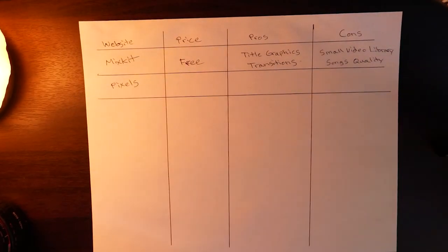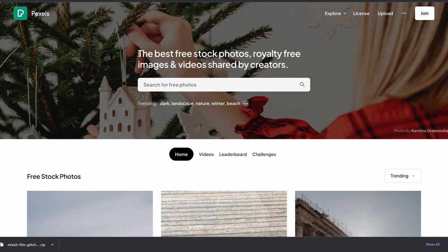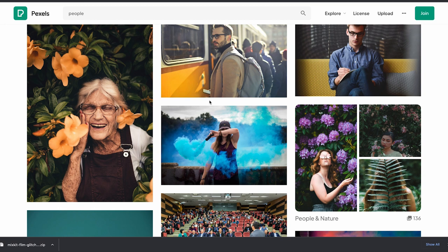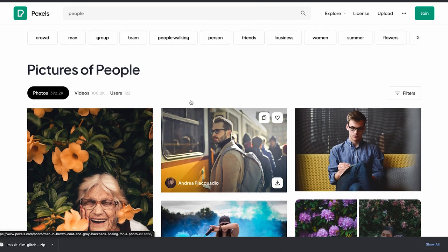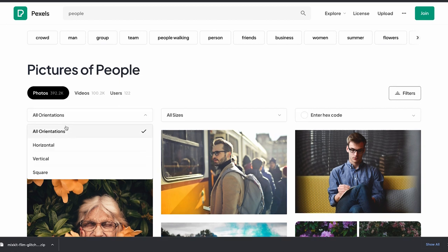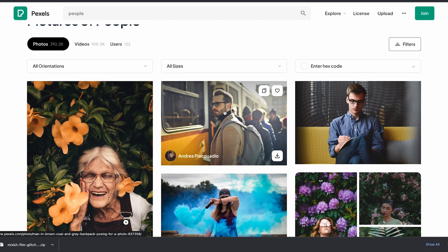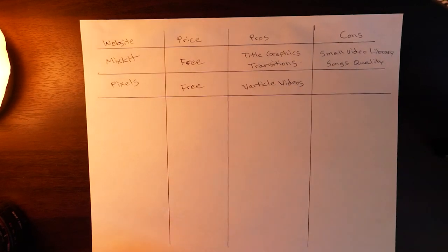Next on the list is Pexels, which is a free stock video and photo website. When you go to their website you can search for anything — for example we'll search for people. You get a lot of different people shots and right off the bat you'll notice that you have both horizontal and vertical options. There's a filters button at the top right and you can sort by horizontal, vertical, or square, and also sort by size. One of the pros that jumps out at me when using Pexels is if you are looking for vertical video content. If you're a vertical video creator this is definitely a go-to website because there's not a lot of other stock video websites where you can download video specifically created in a vertical format.